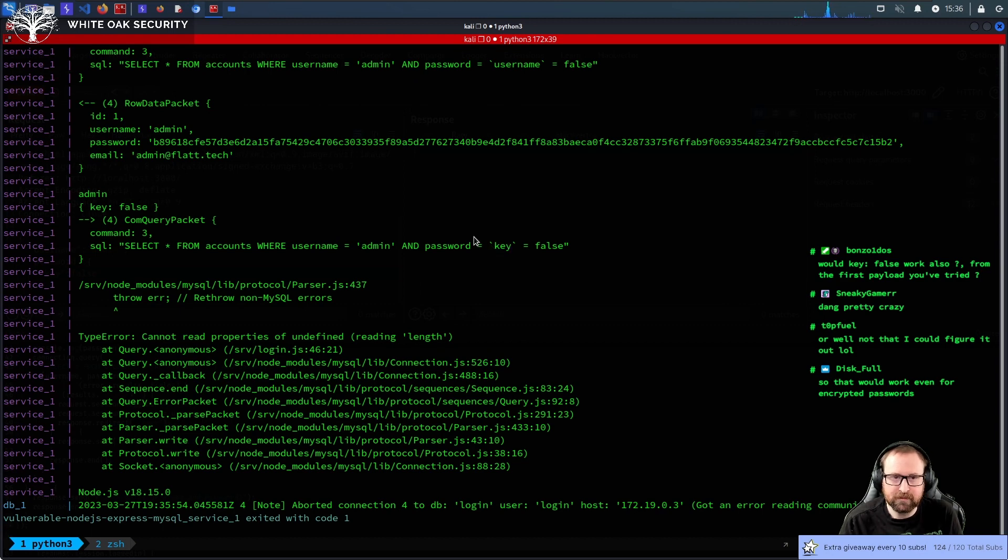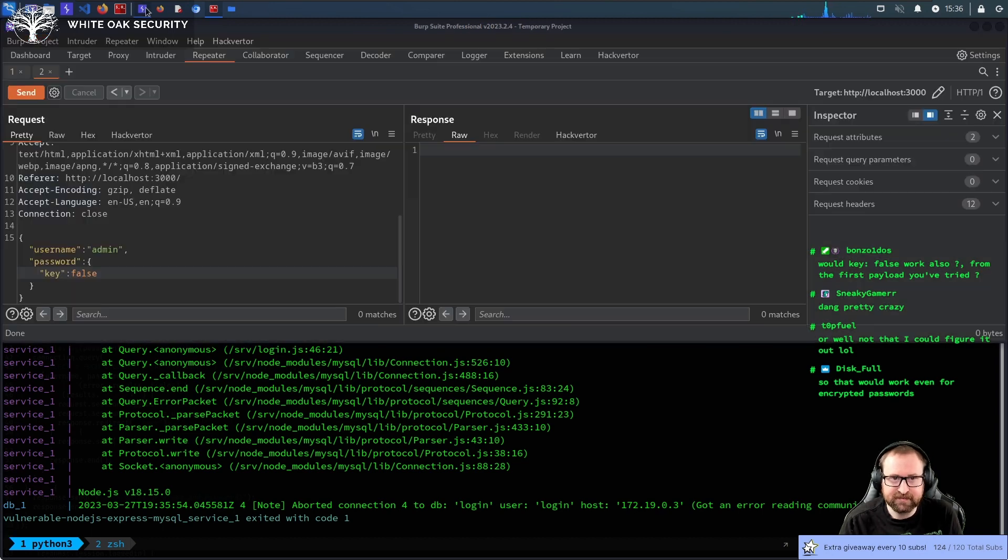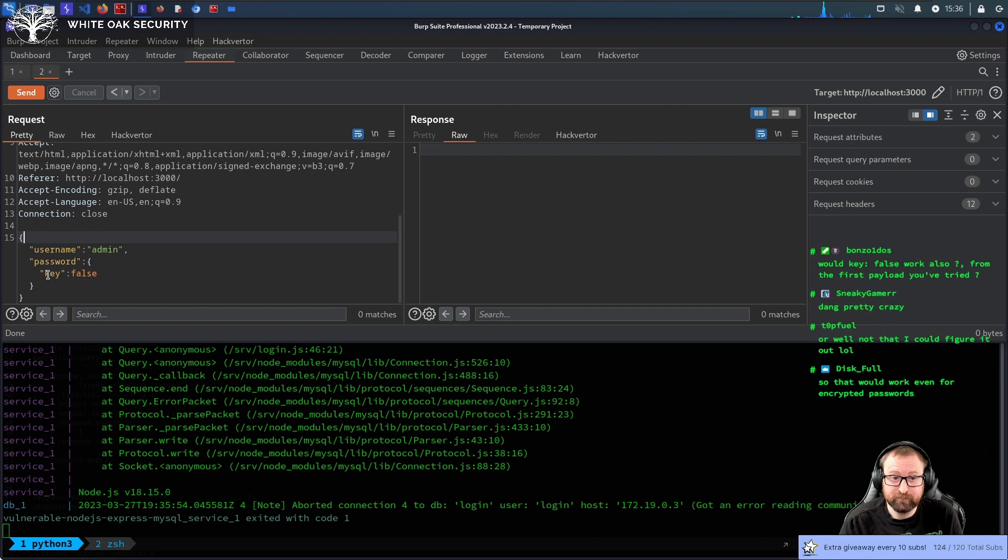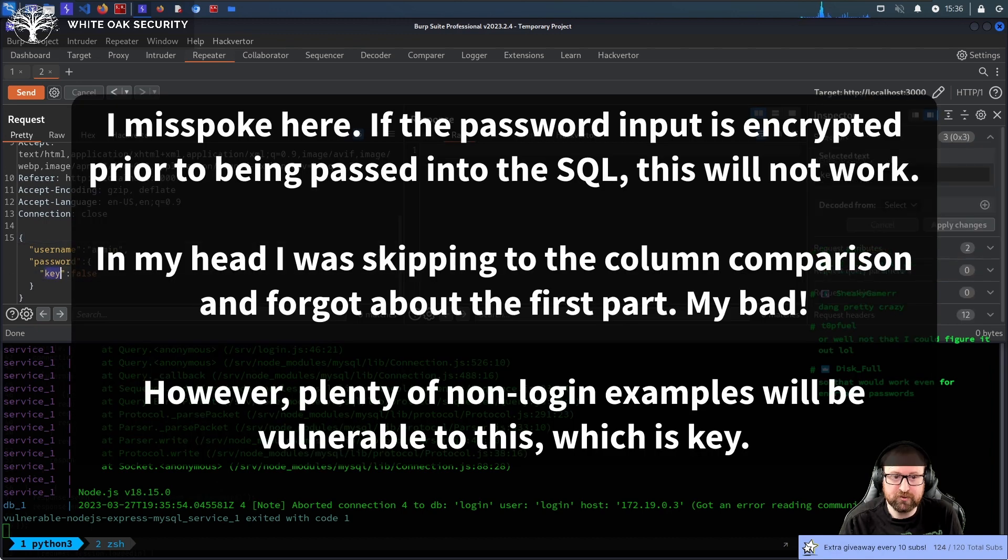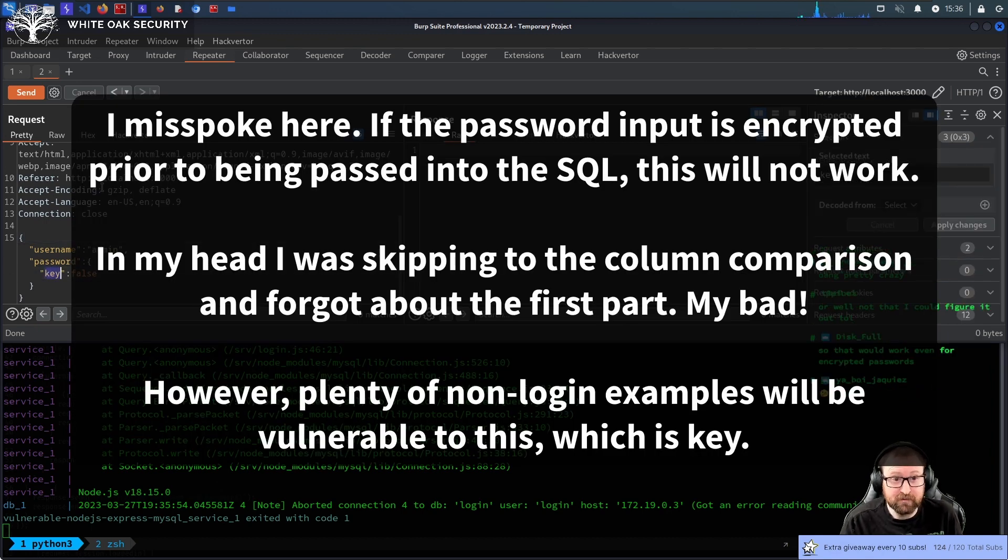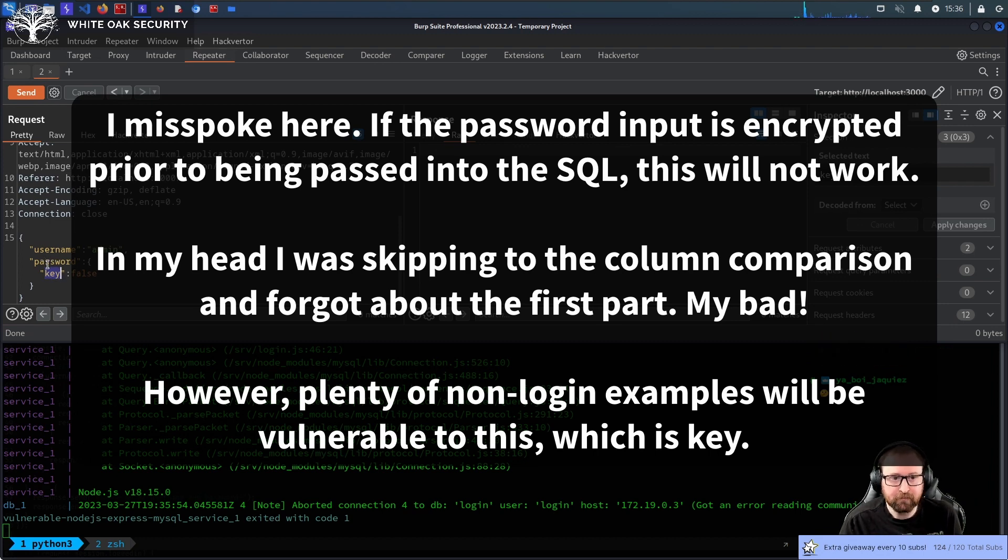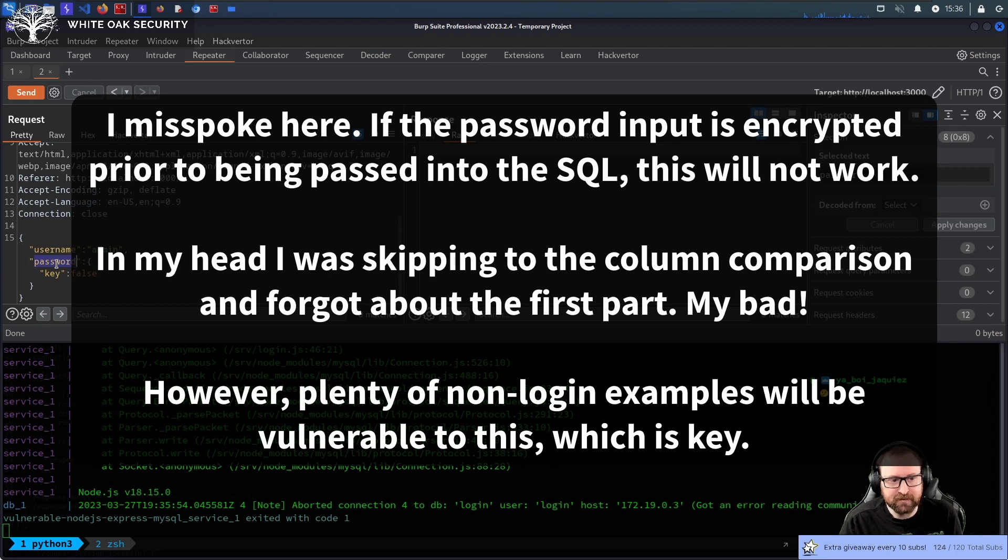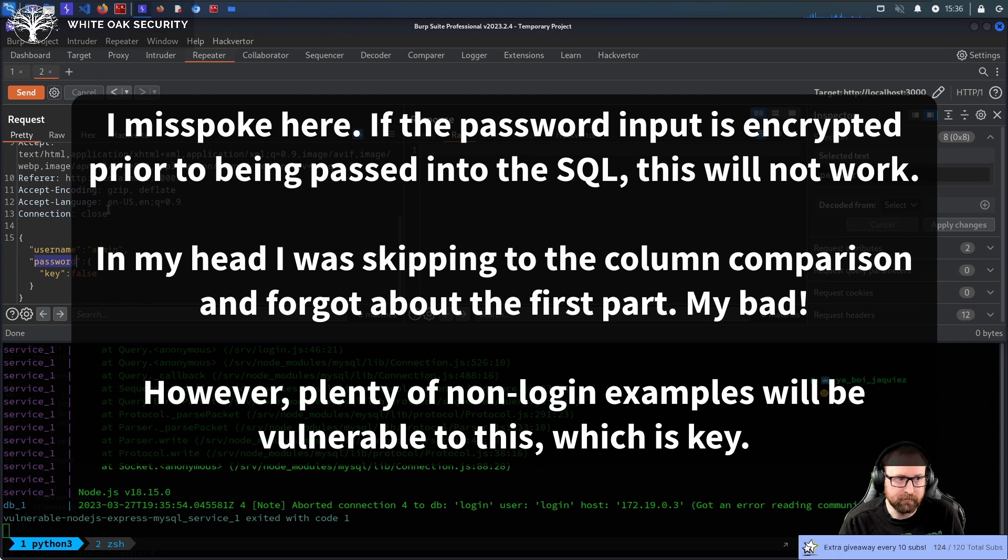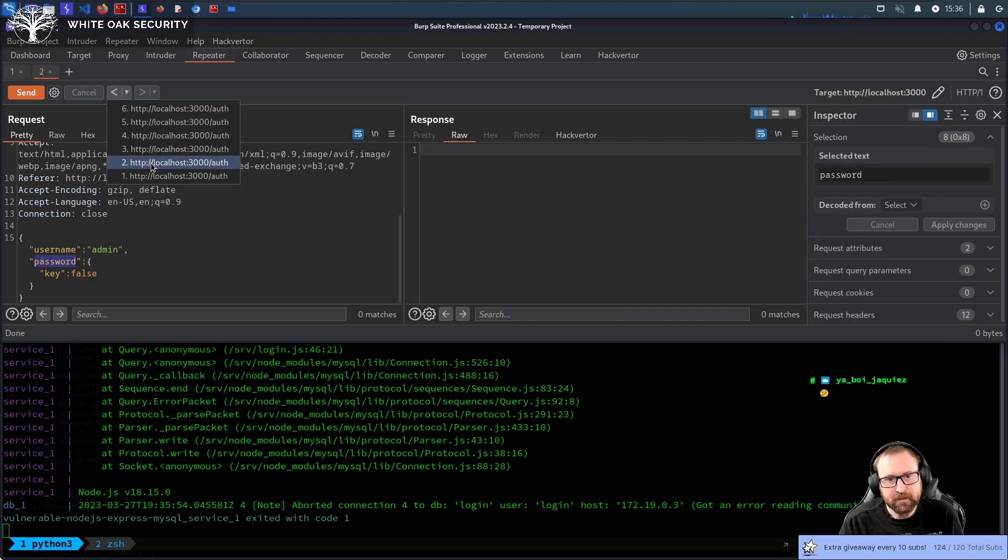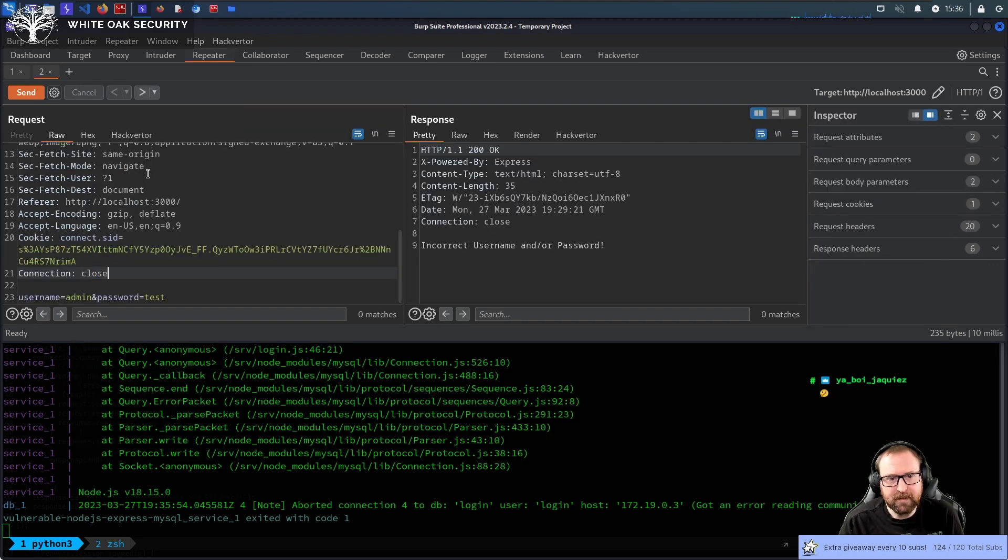So, that would work even for encrypted passwords. Yes. Because as long as you put, I mean, yeah, encrypted passwords, it works either way. Because you're comparing the password column to the password column, that's always going to be true. But, if you're comparing the password and it's encrypted or, sorry, hashed, you're comparing that to any other column, really, that's always going to be false.